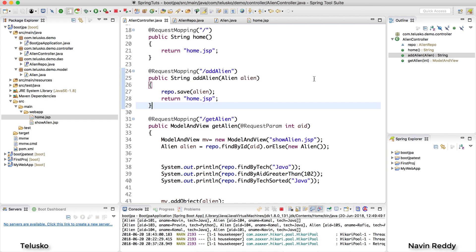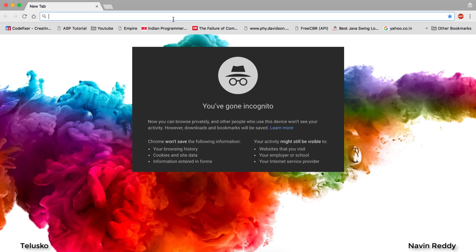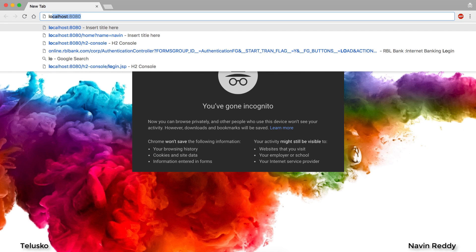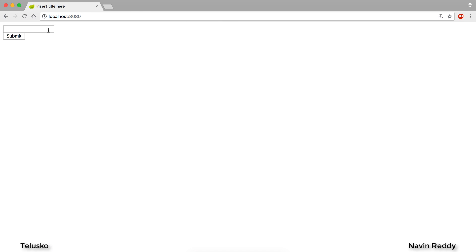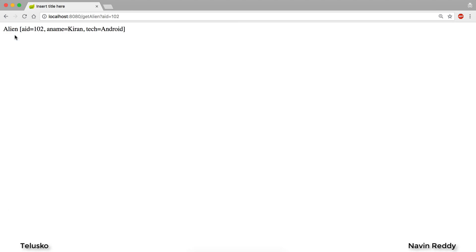Welcome back, aliens. My name is Davin Reddy. Till this point, what we have done is we have created a simple application where a user can fetch aliens and a user can add aliens. Let's go back to the browser and say localhost:8080. Here you will get a form where you search for, let's say, 102. When you click on submit, you get the alien data. It's perfectly working.